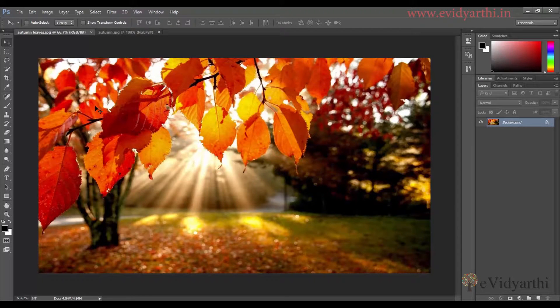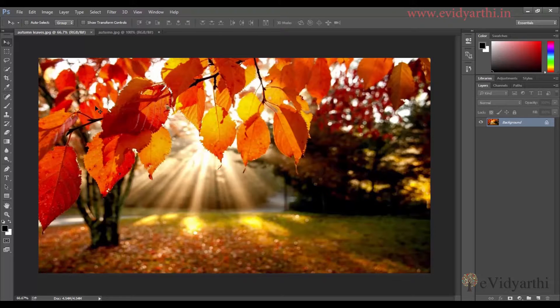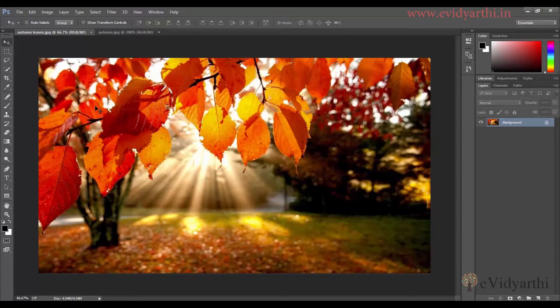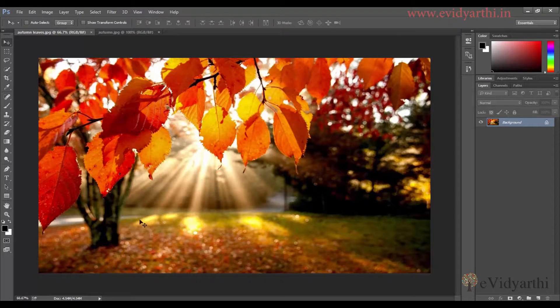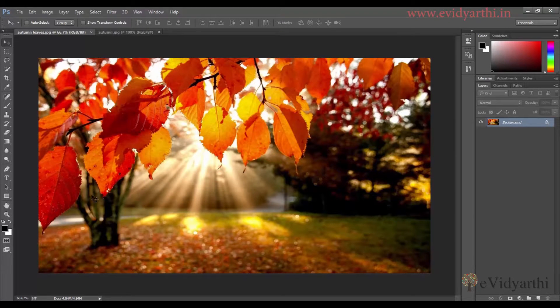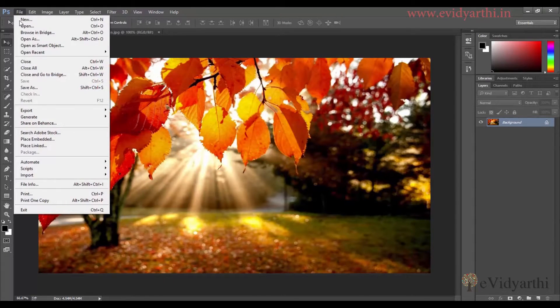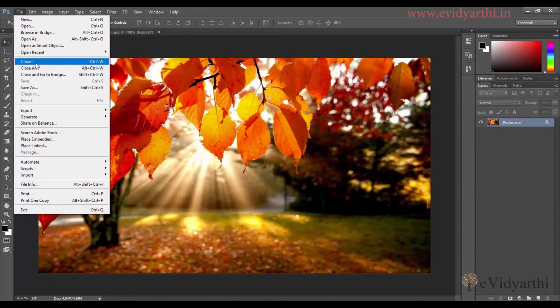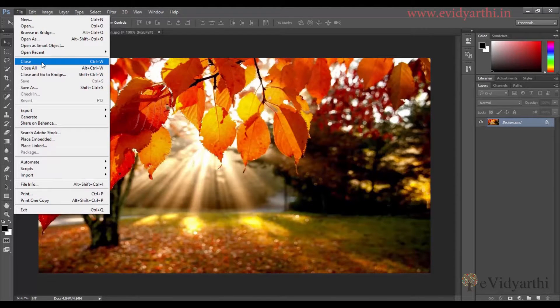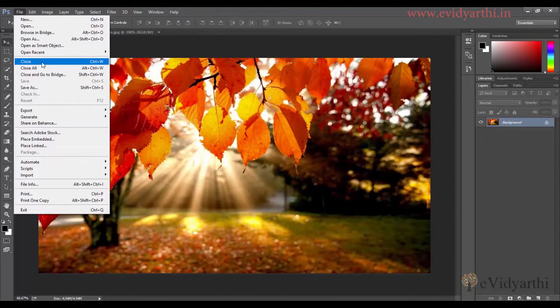Also, if you have made changes in any image, it will prompt you to save or not. For the active window, like here I have this window active, if I click here there is an option to Close. I can also close it, or I can use a shortcut.